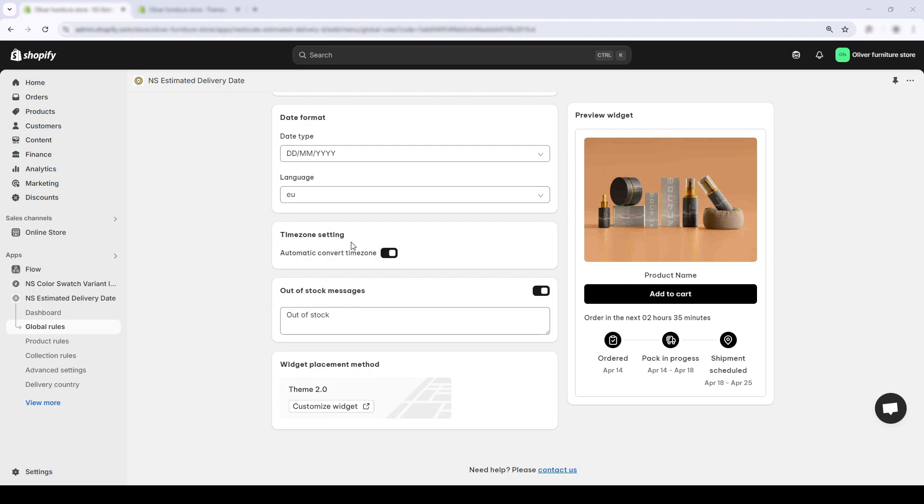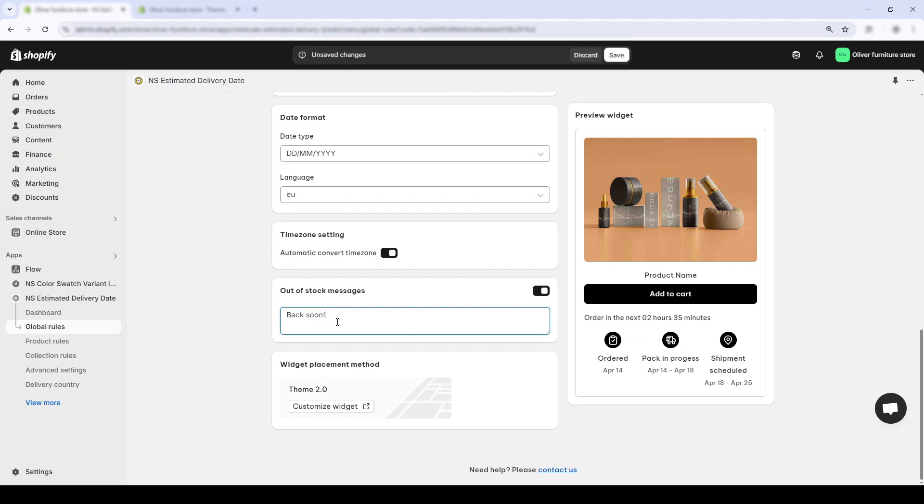Down below is the out of stock messages. This section lets you display a short note when an item is sold out, like currently out of stock or back soon. It only appears on sold out products and you can easily turn it on or off with the toggle.